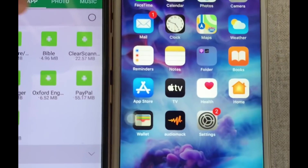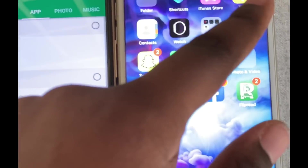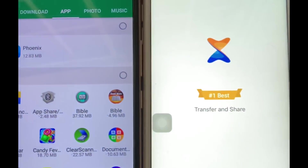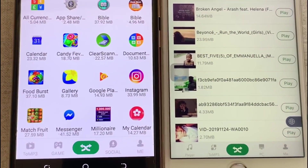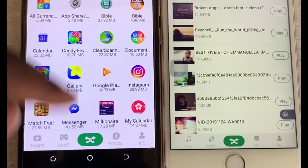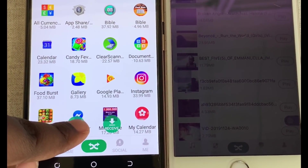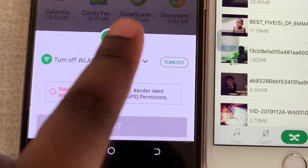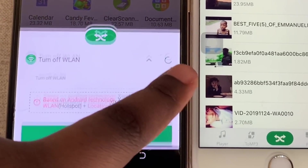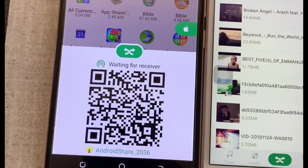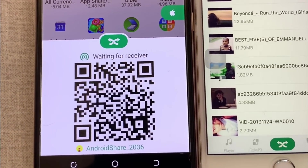After installing the app, open Zender on both phones — your iPhone and your Android phone. To connect, click on the arrow at the bottom and click 'Send' on the Android. If it gives you a prompt, click 'Turn Off'. As you can see, it has displayed a code on the Android that we will use to connect.